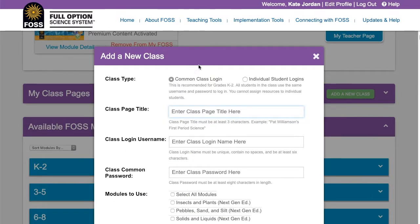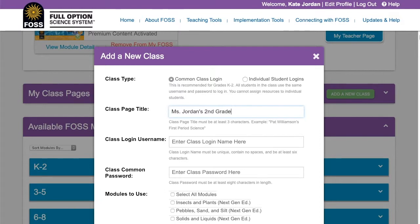Check that the common class login radio button is selected. Type in a class page title — this is what is displayed to students after they log into Fossweb. Then type in the class username.